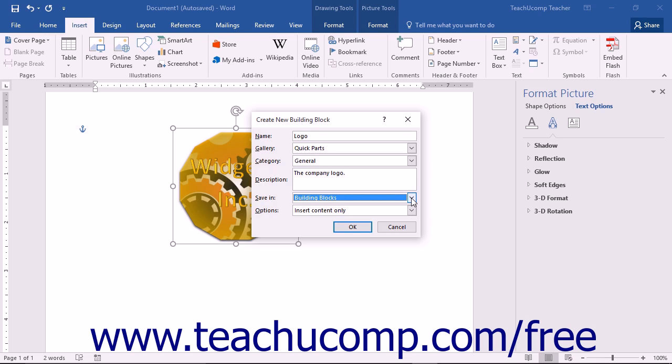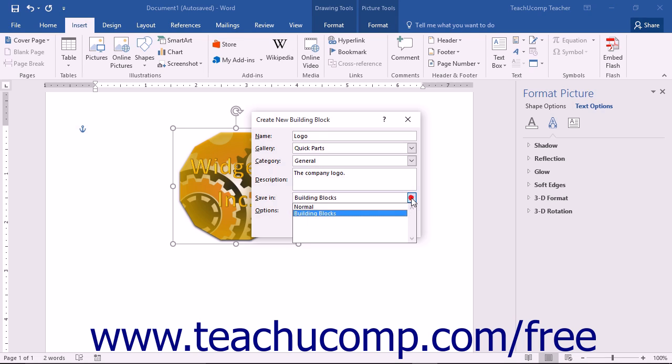Remember from introductory Word that the default template used for new blank documents is called the Normal Template. If you want this building block to be available to all default documents on a computer, you can choose the Normal choice from the Save In drop-down.